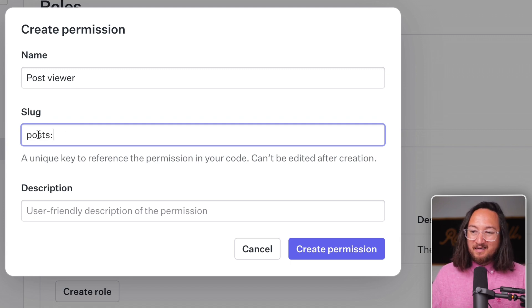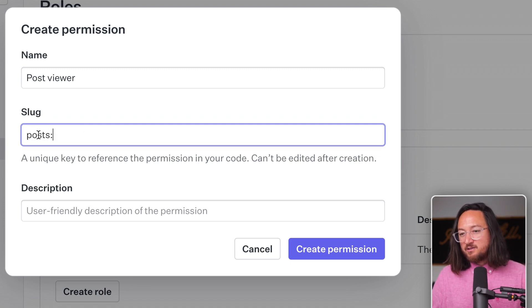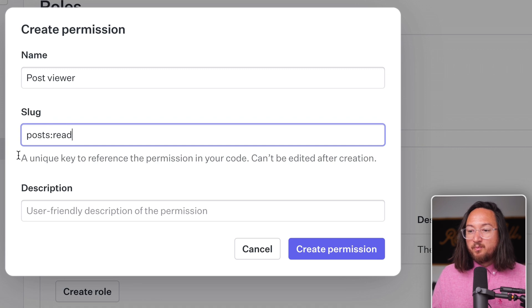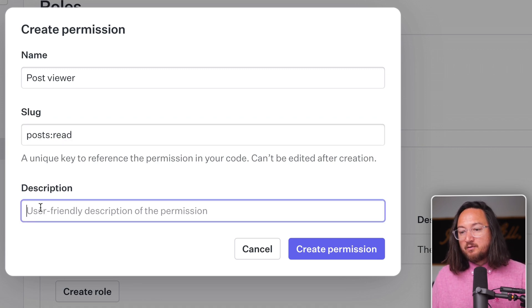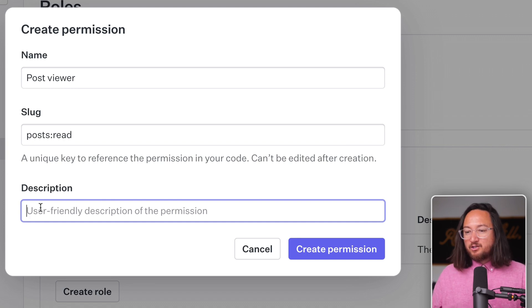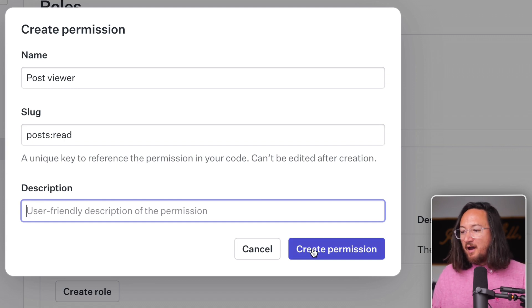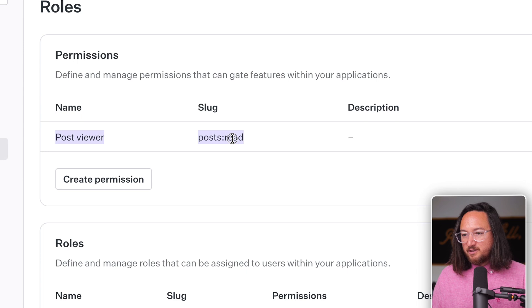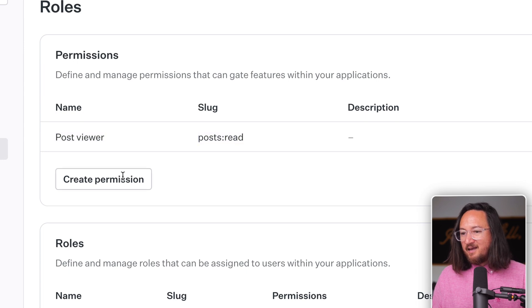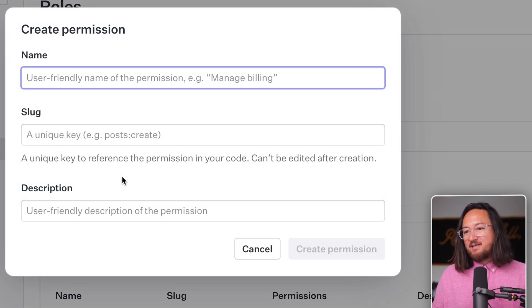So I'll use database and CRUD style language saying that for posts, we want to permit read access. Finally, the description is optional, but helpful for providing additional information. I'm going to leave it blank for now though. So we have our viewer permission, let's add a full access permission.